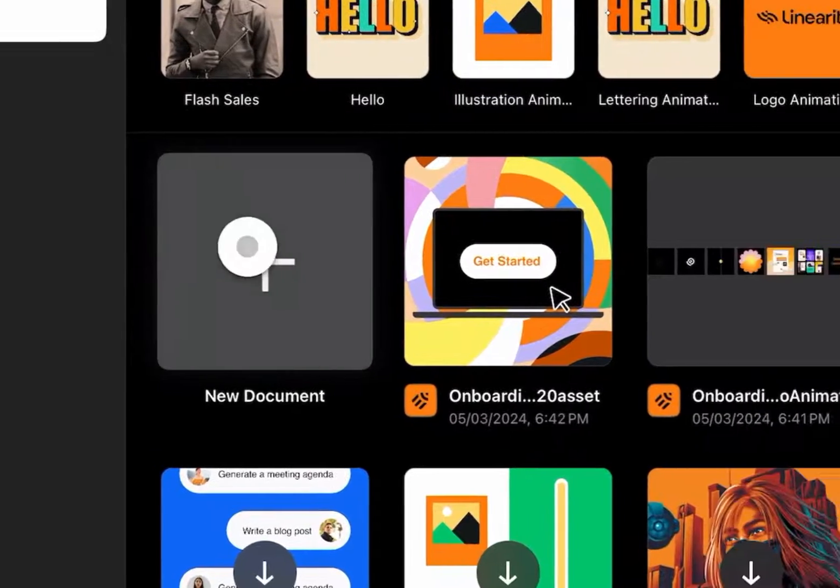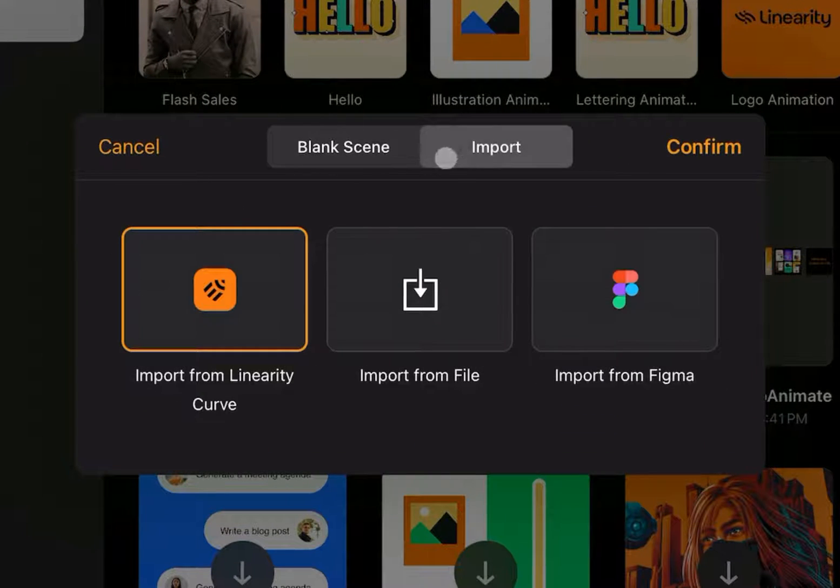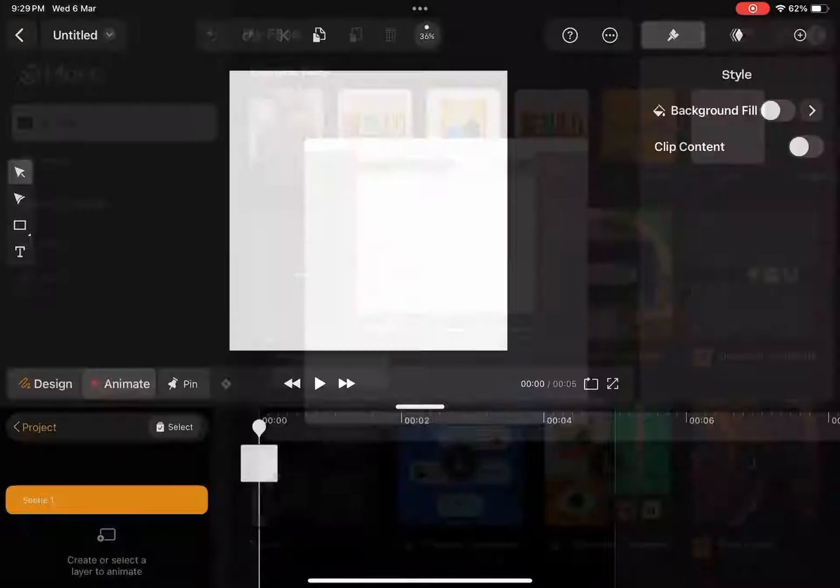For now, let's create a new document. I can import files from here too. I'll hit confirm.